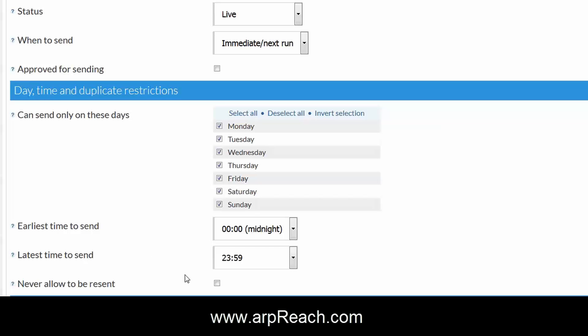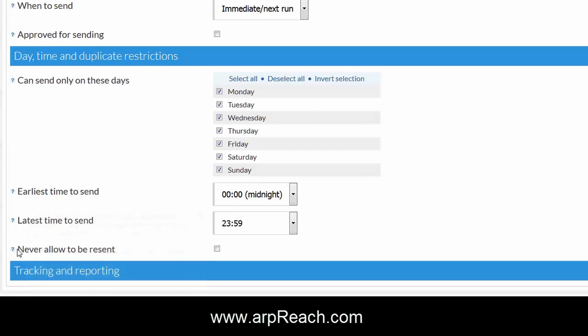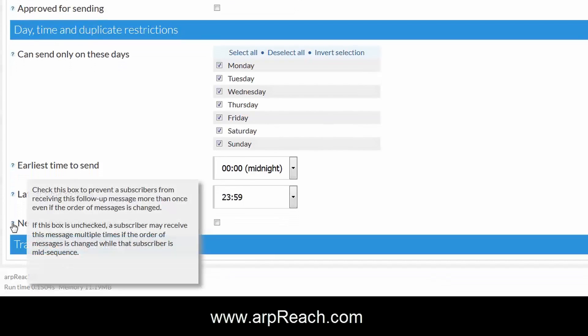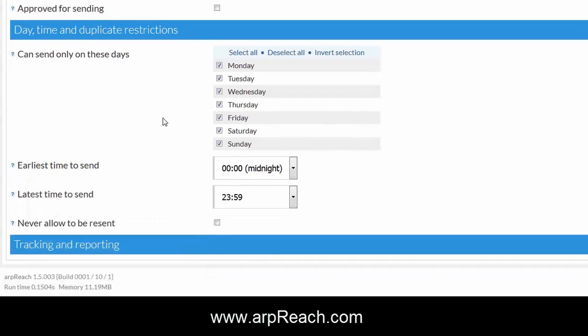The never allow to be resent option is very useful. In line with what we covered in a previous video, there may be times when you only want an email to be sent to a subscriber once.